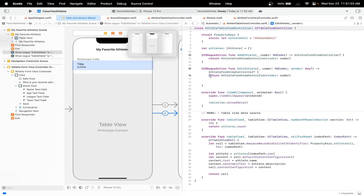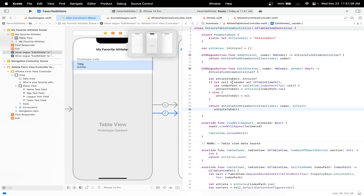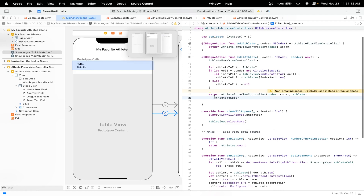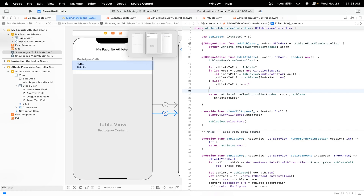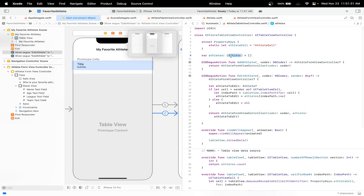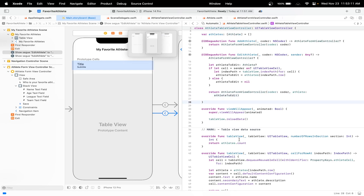In the edit athlete segue action, we have to do something a bit different. Since it's a table view, we have to get the index path. Using if let, we're getting the table view index path and then editing that table cell. The index path is the same as the index of our athletes array, and then we just return our view controller with our athlete to edit. Next, we have to enable the table view controller to receive a new athlete.